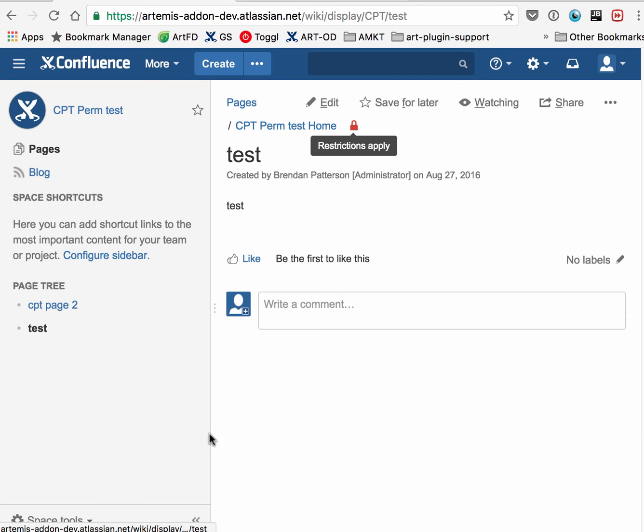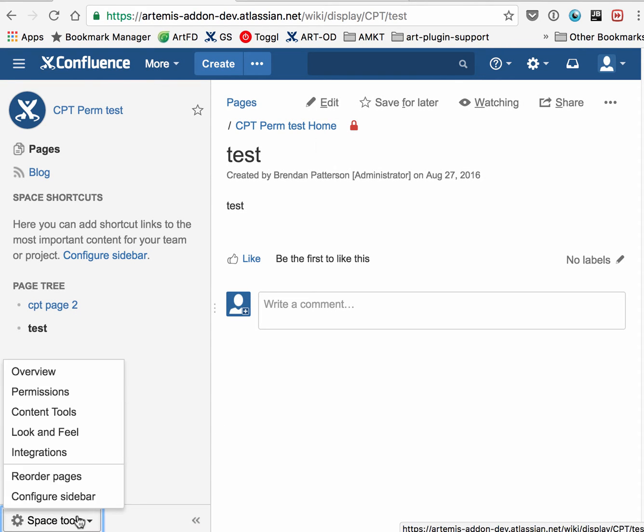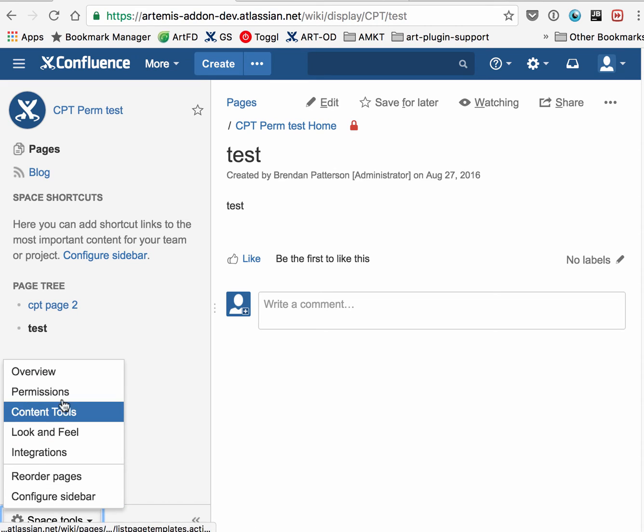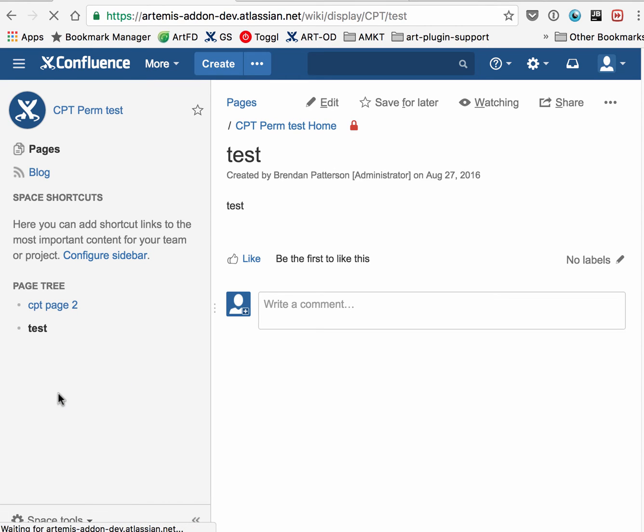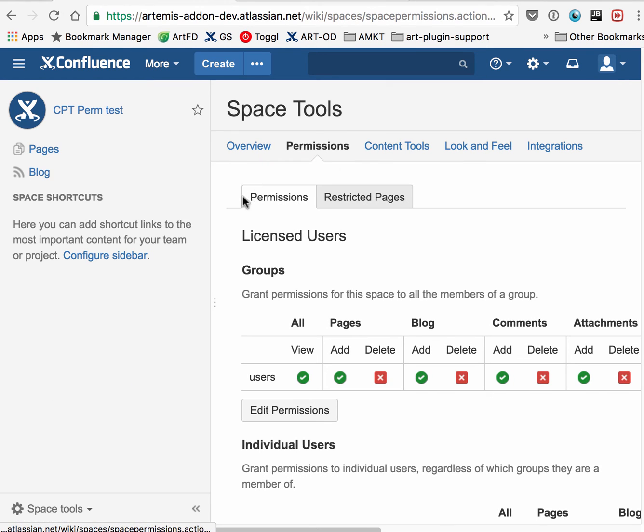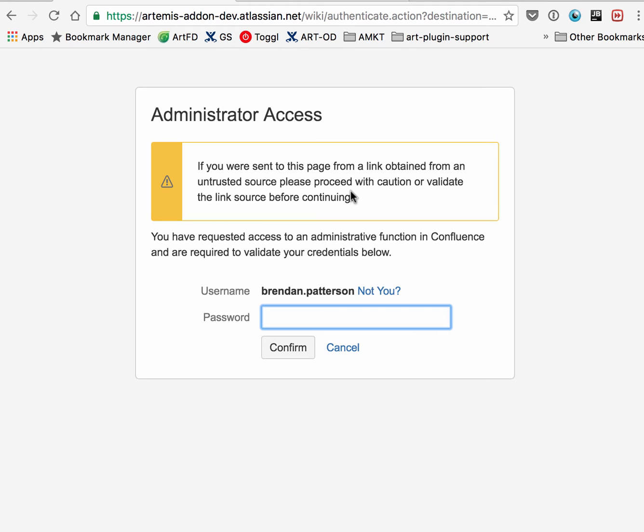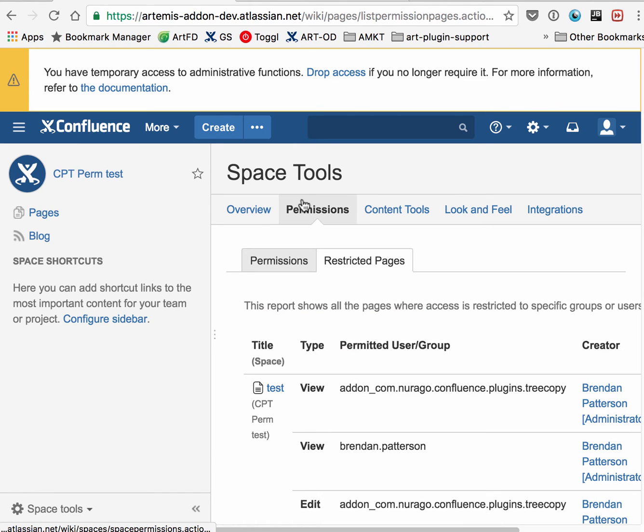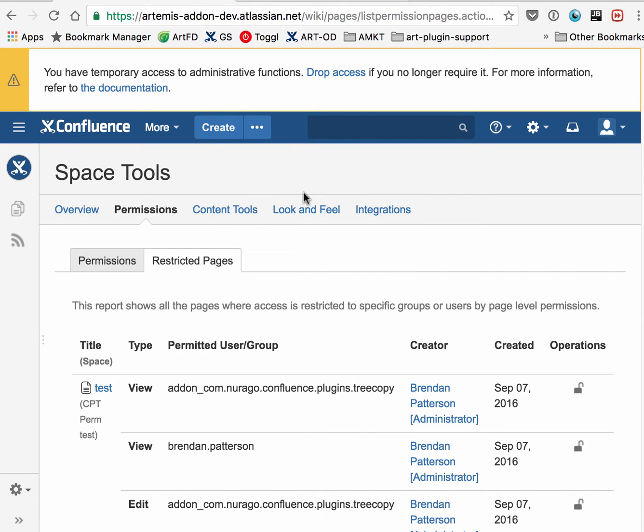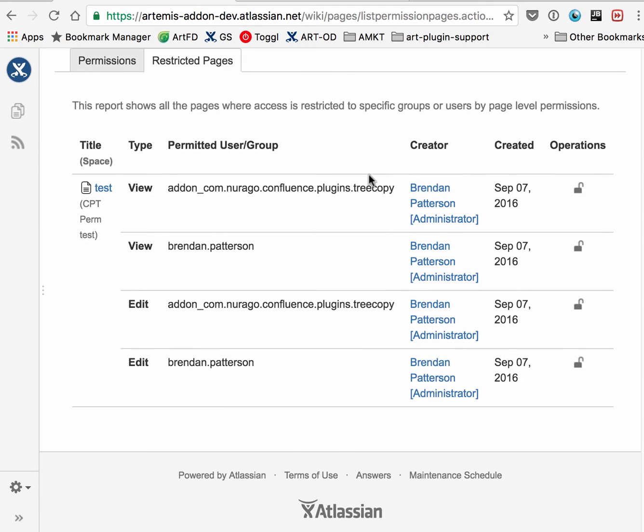That's a tricky one. One place you can check to see if there are restricted pages is to go to Space Tools, and under Permissions, there's a Restricted Pages tab that will list all the restricted pages. If you have restricted pages where things don't seem to be working, that's why.